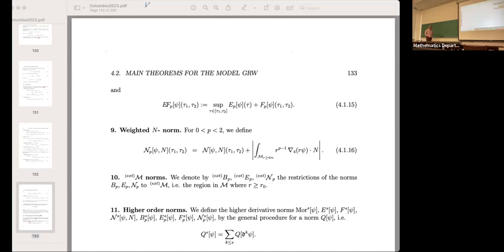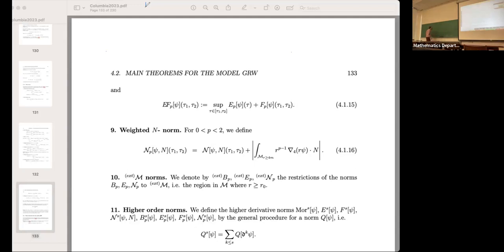One can show that there is no vector field that does the Morawetz estimate in the case of Kerr. The degeneracy at r equals 3 means you can start there and the estimate is degenerate — you only have information in the region r minus 3, which gives no information about the trapping. In the case of Kerr, the degeneracy is very special: you have a whole region in which you have degeneracy, not just a single point.